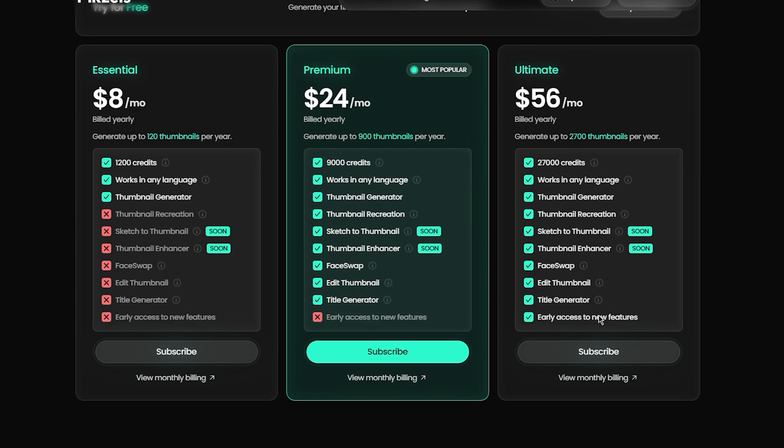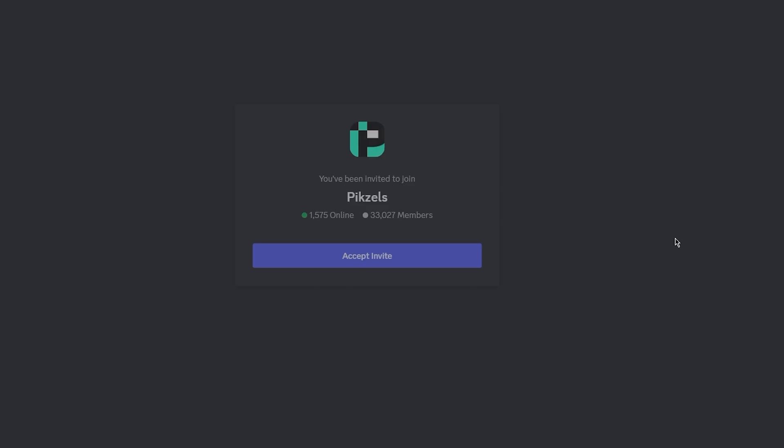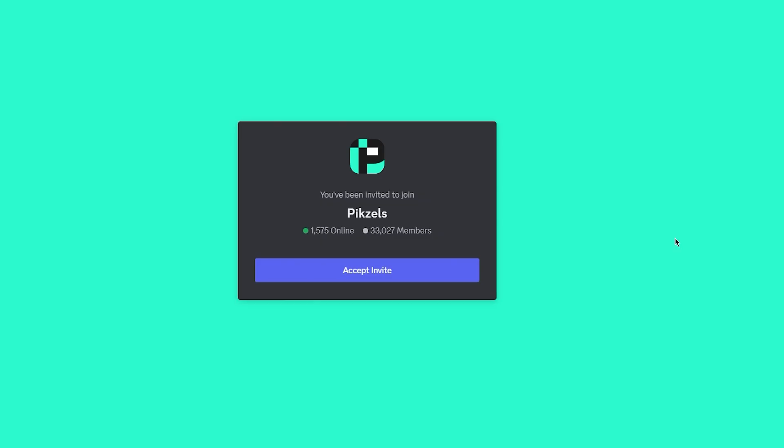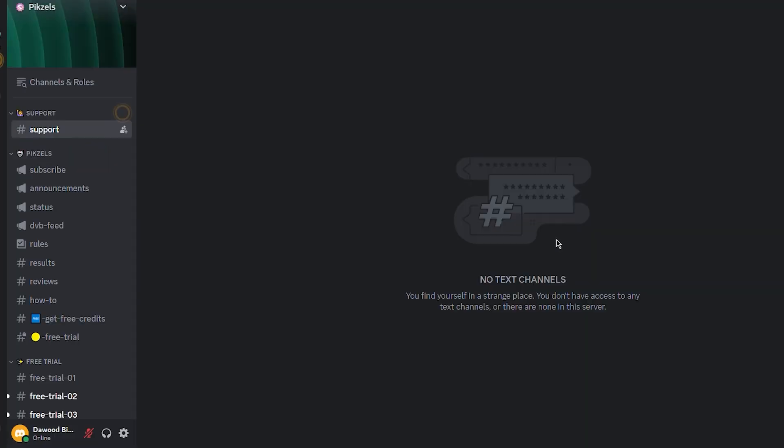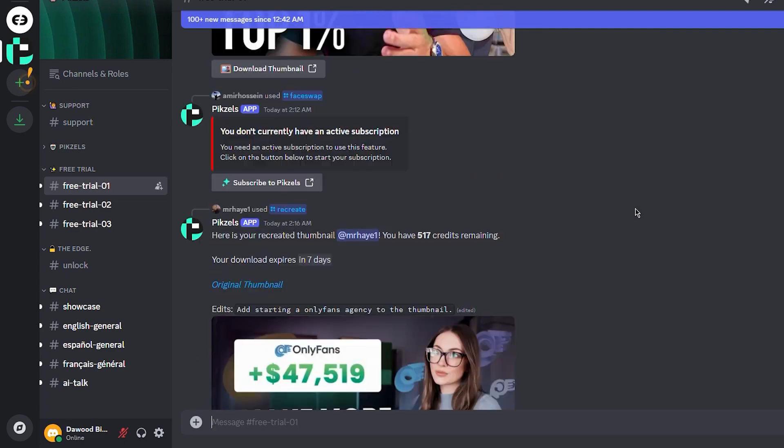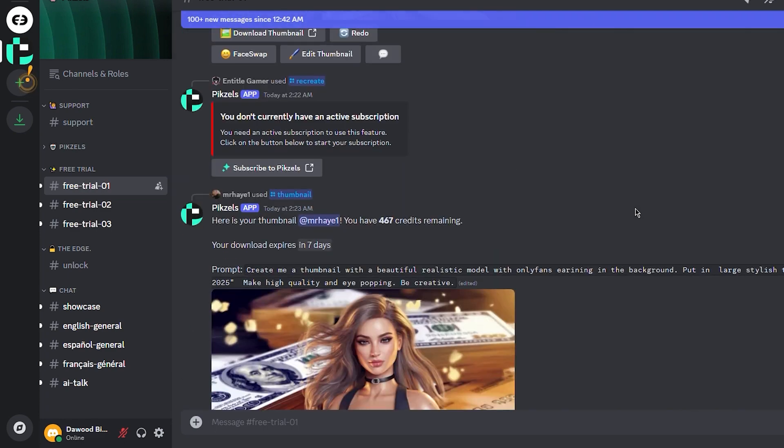With Pixels Premium, you get exclusive access to cutting-edge tools right inside Discord. That's right, no jumping between apps, no headaches, just seamless thumbnail creation at your fingertips.